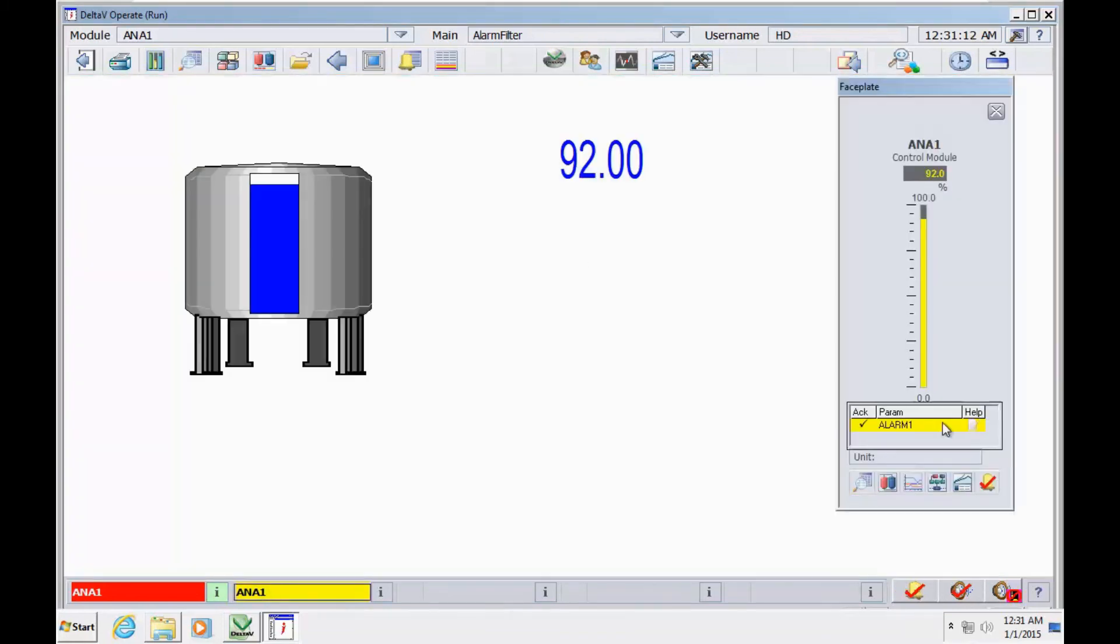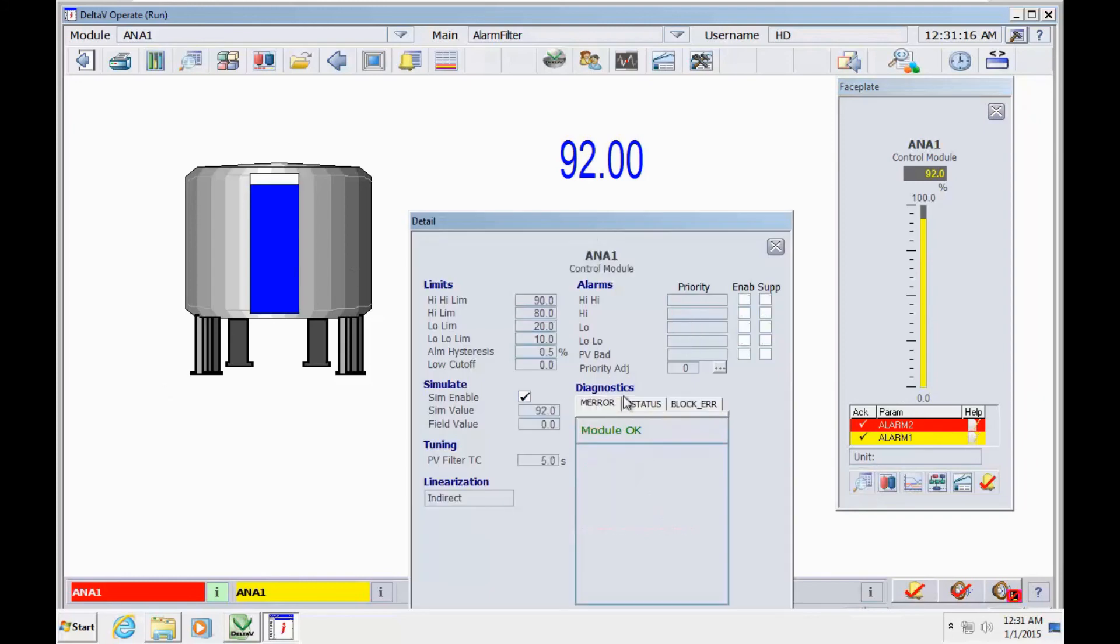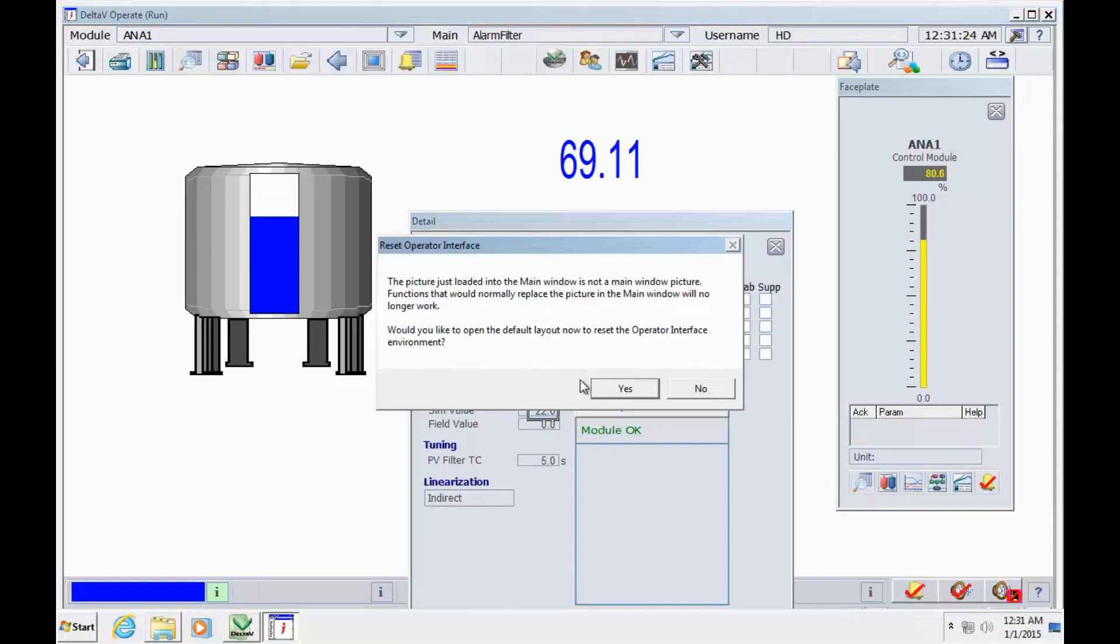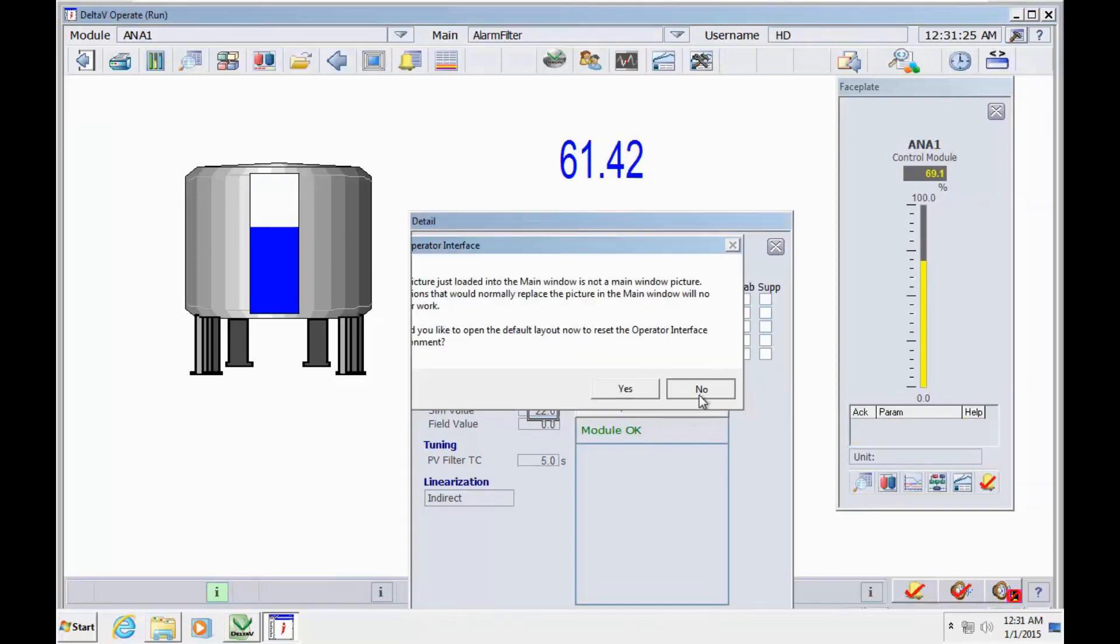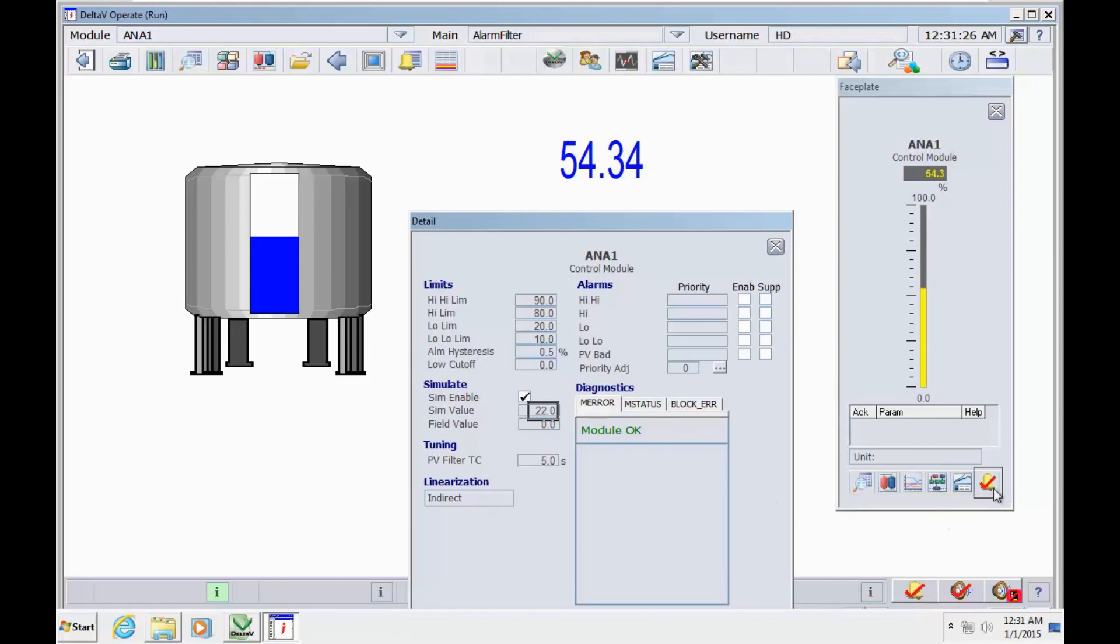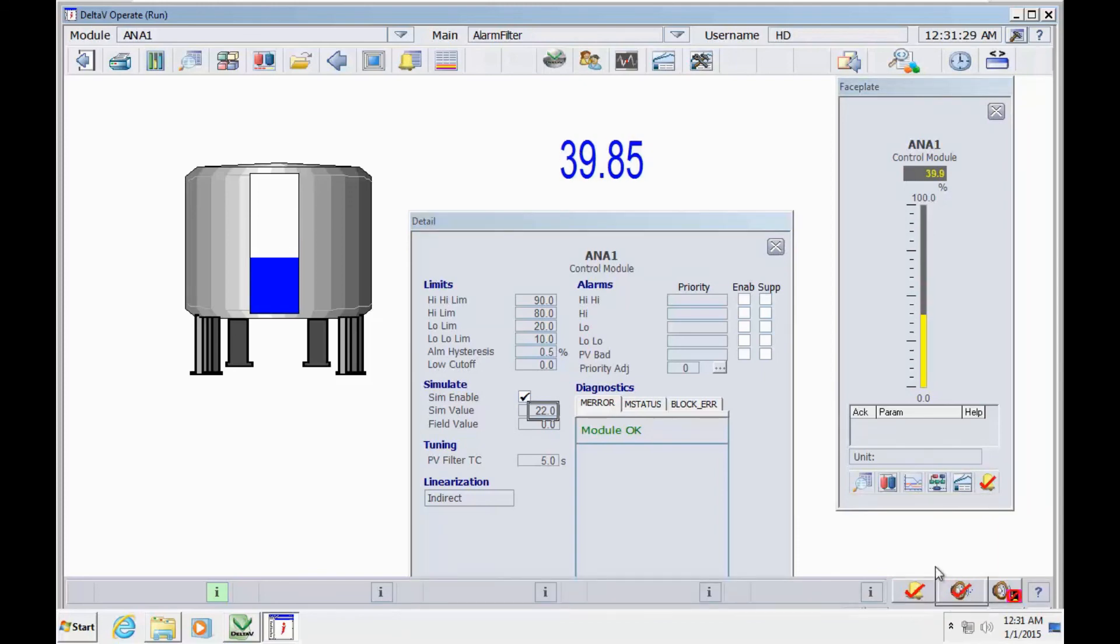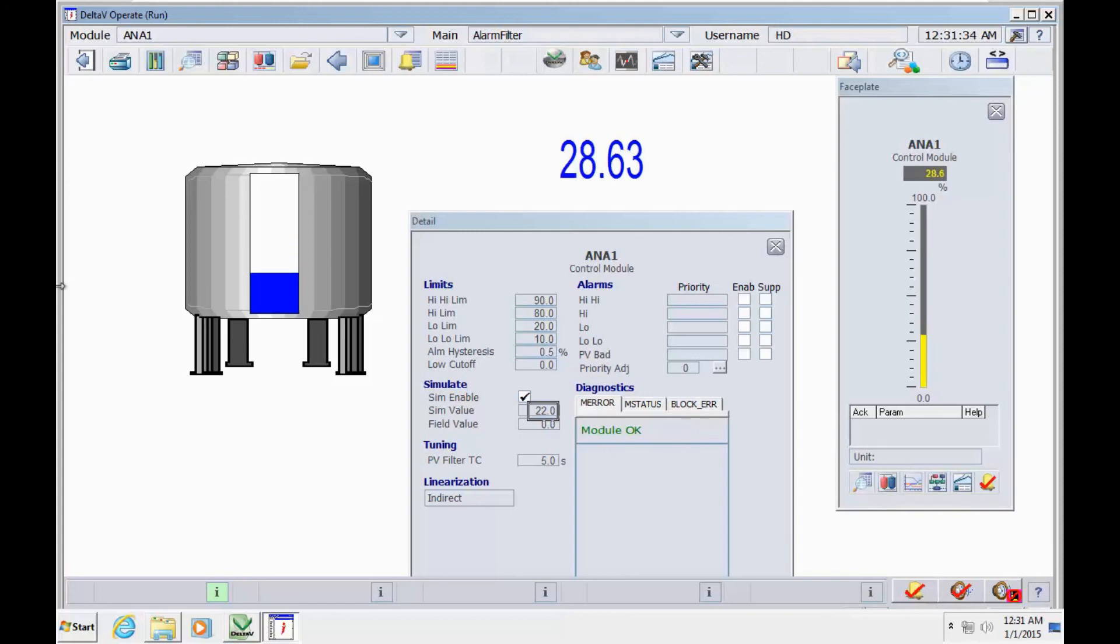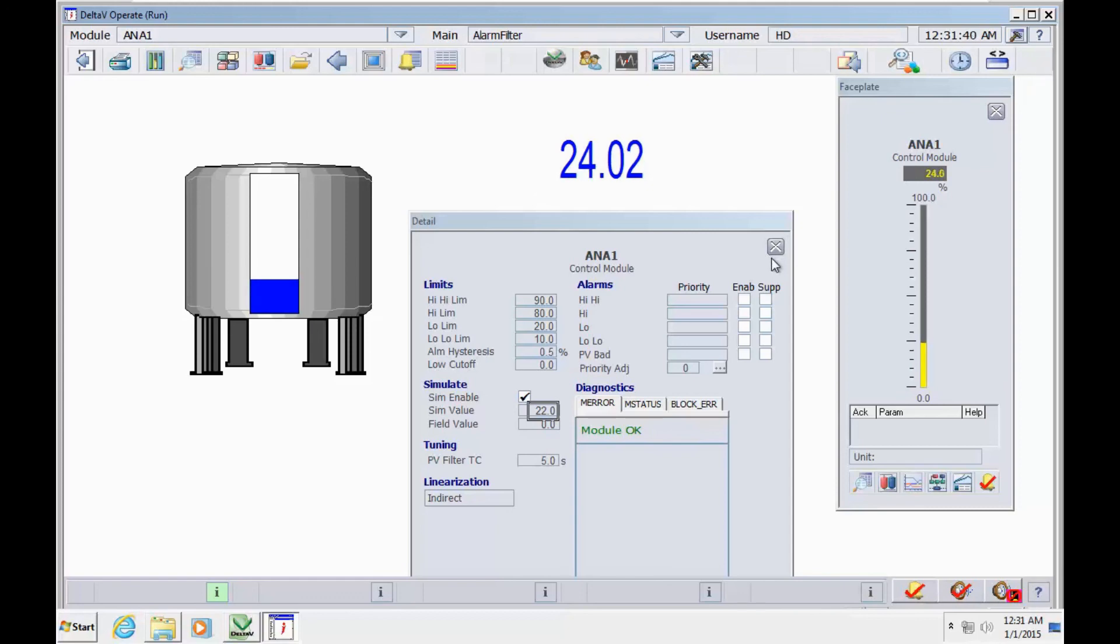You can go to the faceplate and simulate again. We can keep 22 as normal value - we don't have any alarm here in 22. It's the filtering time to have this delay you need - this delay for demonstration.